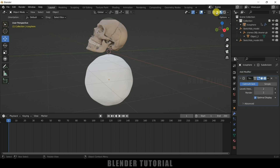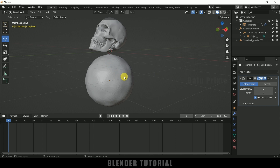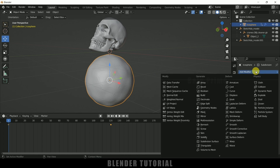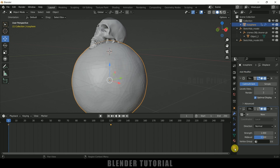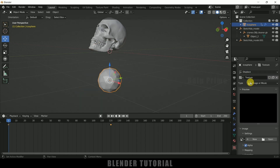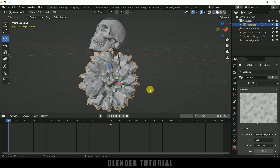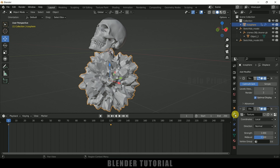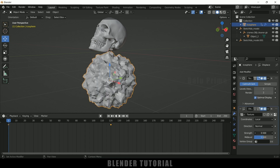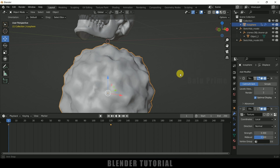Change to the solid viewport. Now select the icosphere, come to Modifier properties, and add a Displace modifier. Click on the texture, add new texture, add Clouds. We can adjust the strength from the modifier properties — I think this much is fine. Let me shade it smooth.